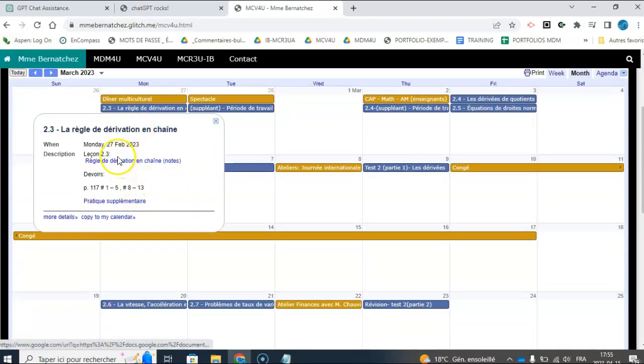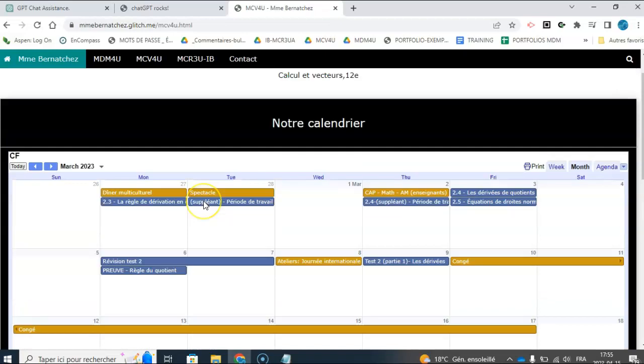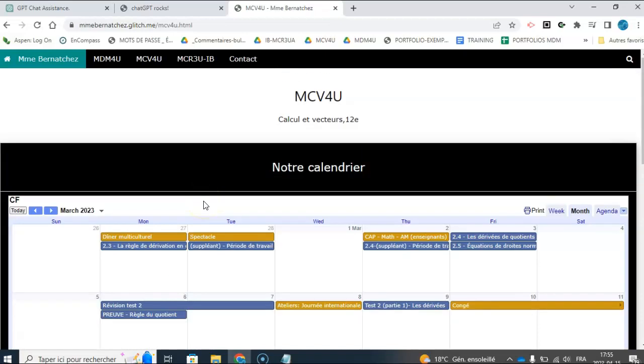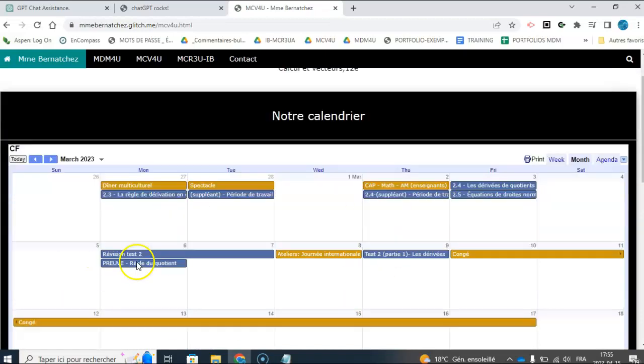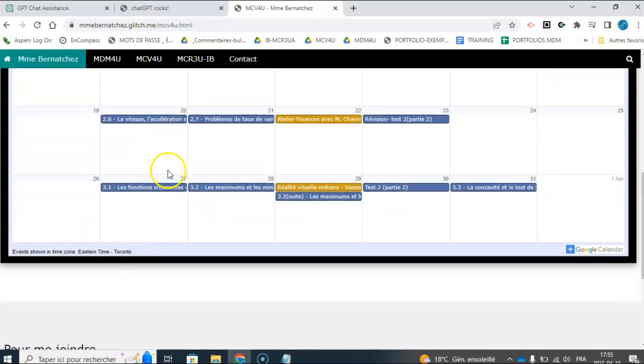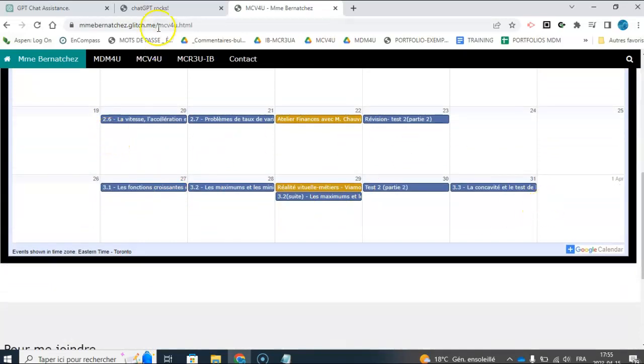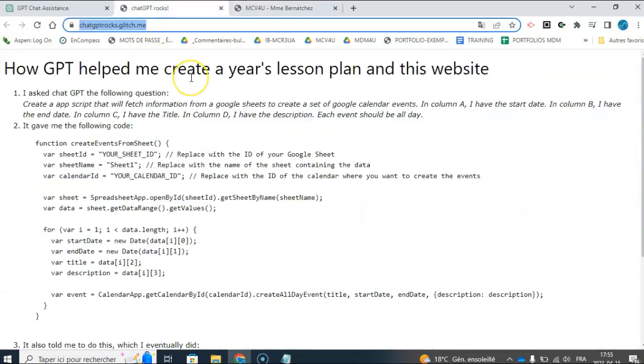So I have this because I've taught these classes many times and have put a lot of time and effort into all these resources. So I was wondering, I wonder if ChatGPT could actually help me create this calendar so that I don't actually have to go and manually create these events.